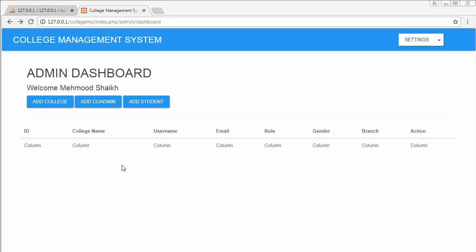Hi everyone, this is Mehmood Shaikh. In the past few videos I've been working on developing a college management system using PHP and one of the most widely used frameworks, CodeIgniter. In my last video I discussed logout functionality.